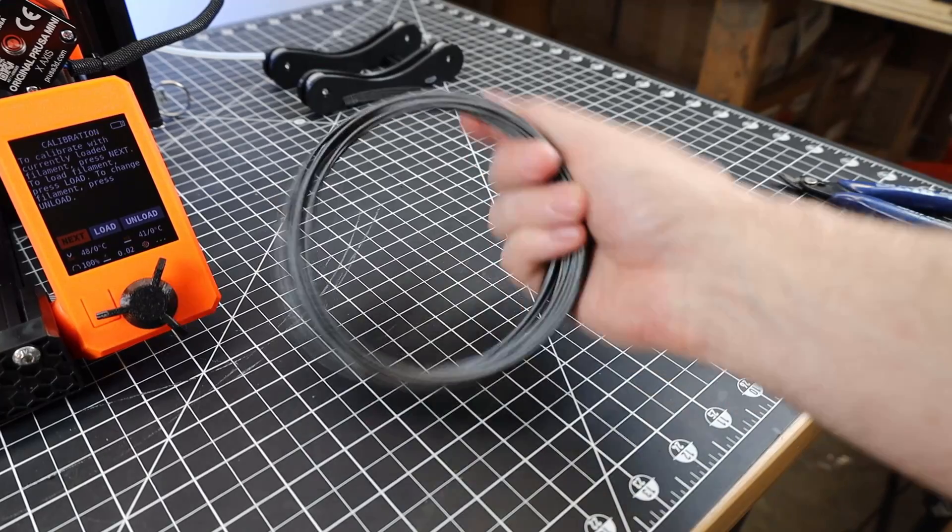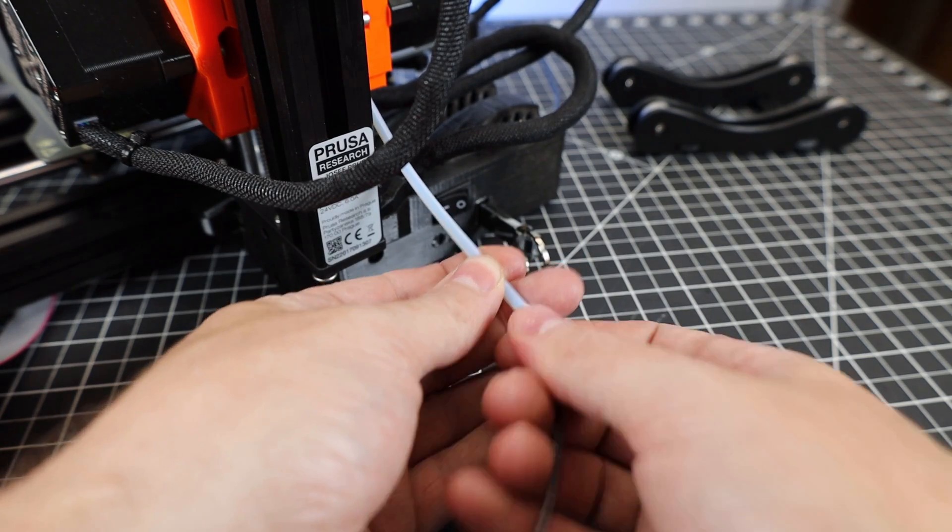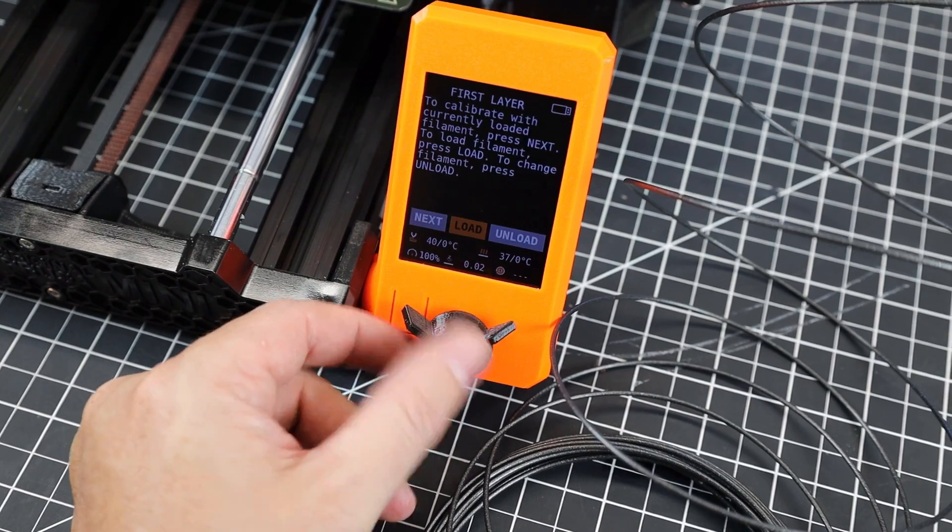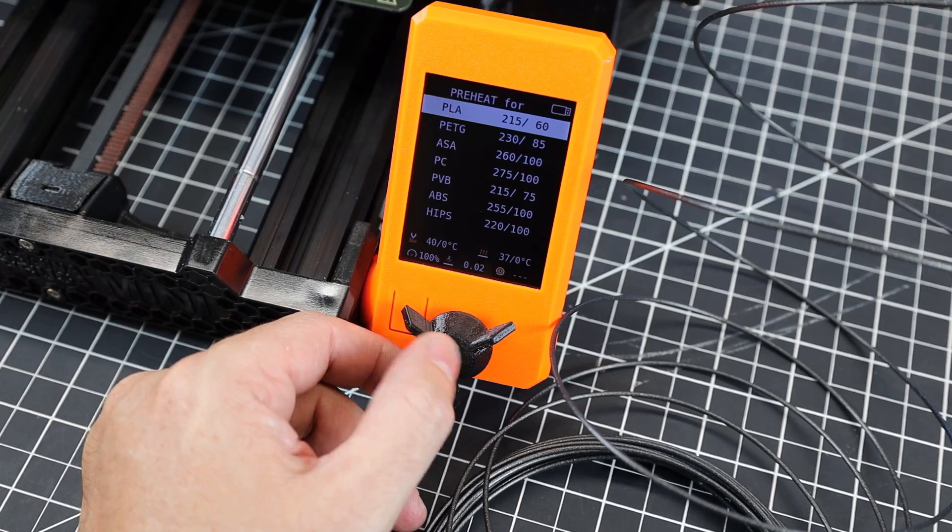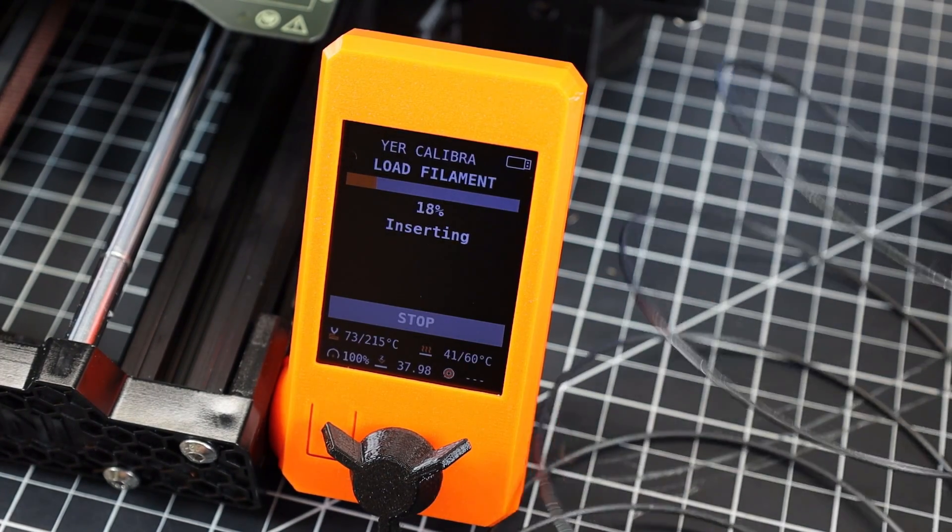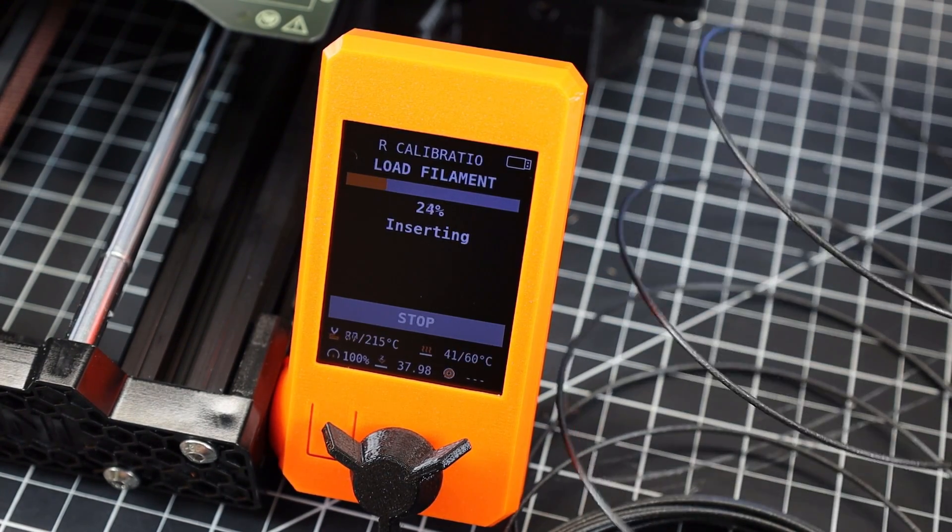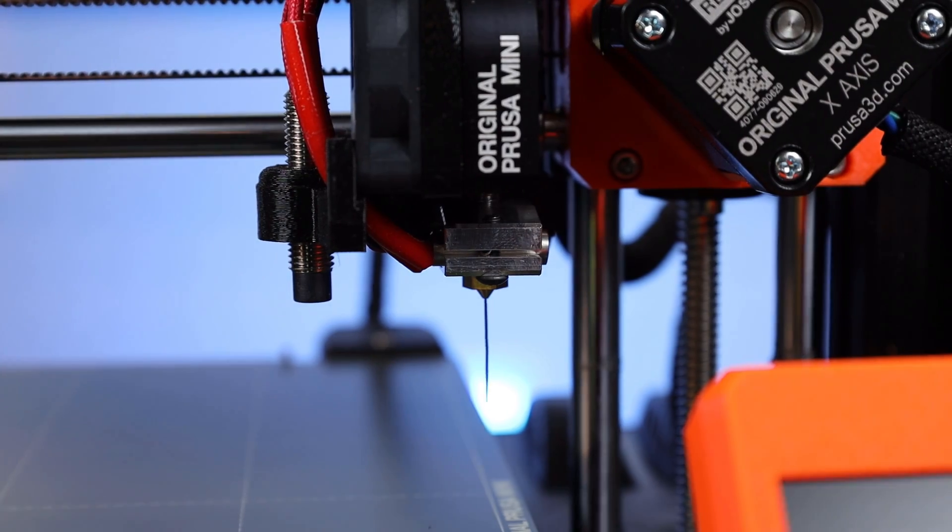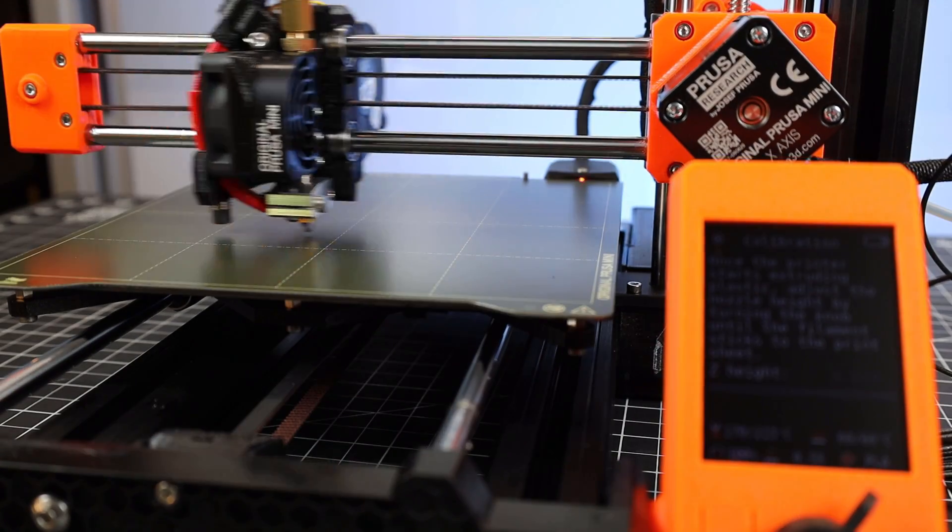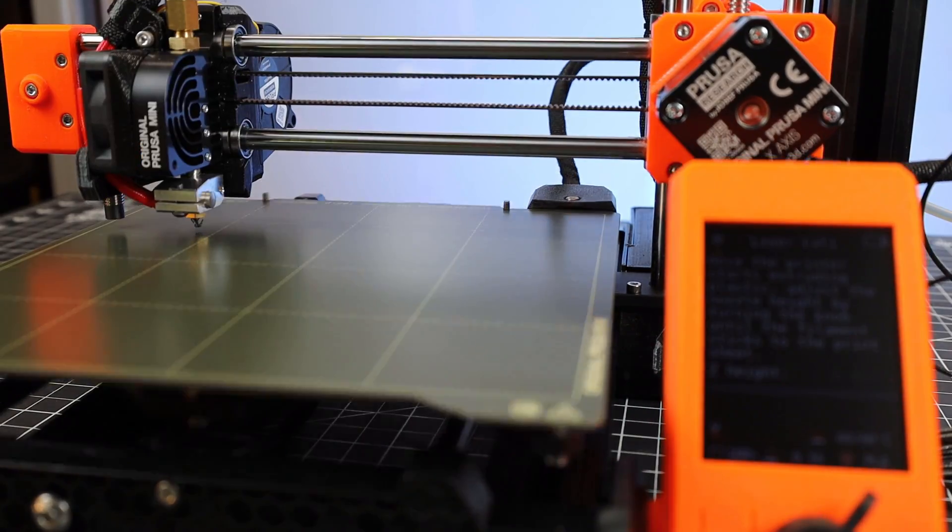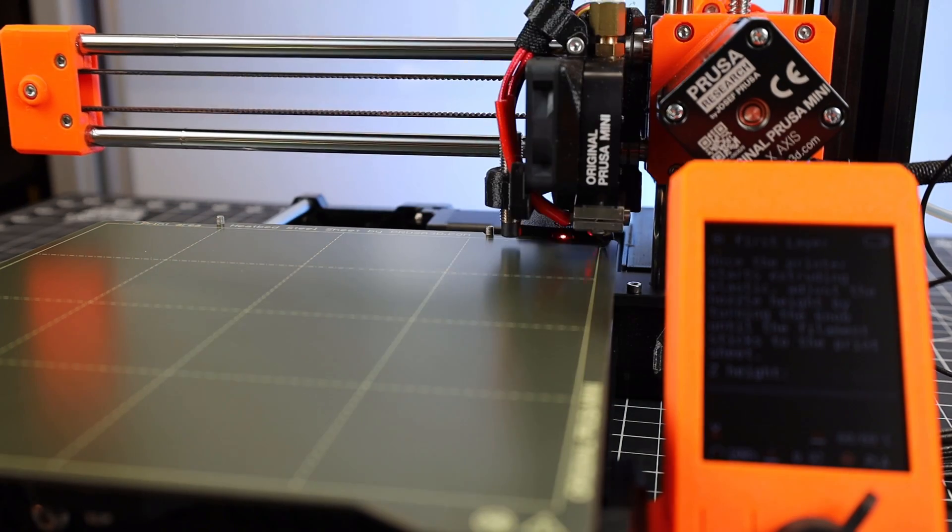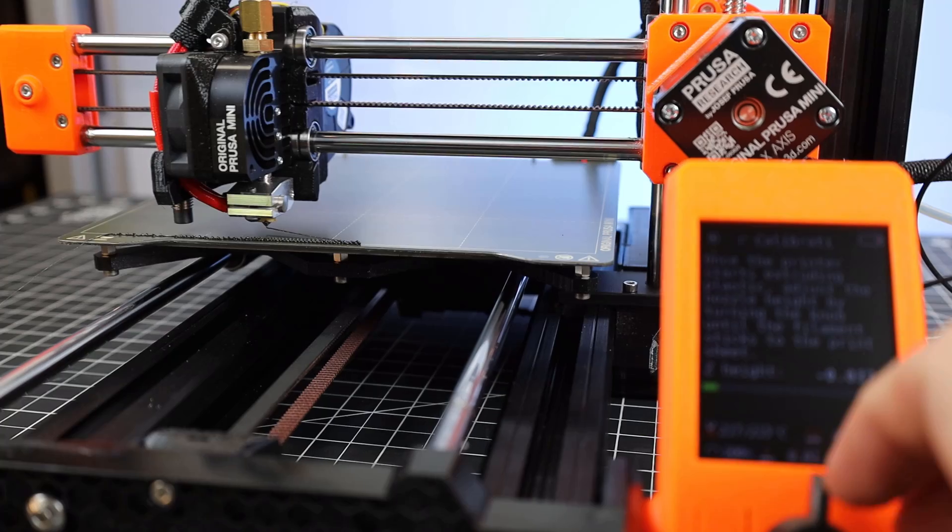With all of that done, I can finally load some filament. I'll be using the Galaxy Black stuff they supplied with this. Just go to load and pick what material I'm using. As soon as I push continue, it quickly loads up the machine and starts heating up to do an automatic purge. Finally, after all of that, I can start doing sort of a print. This is going to set up the auto bed leveling and my first layer so I can adjust my Z offset.